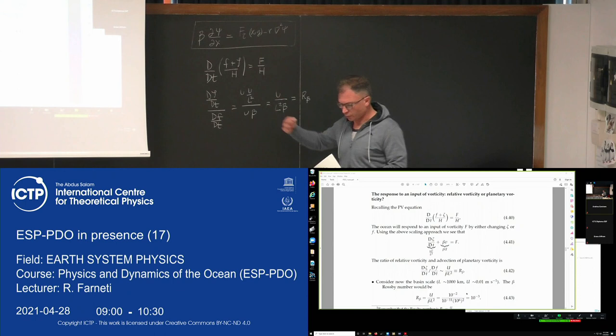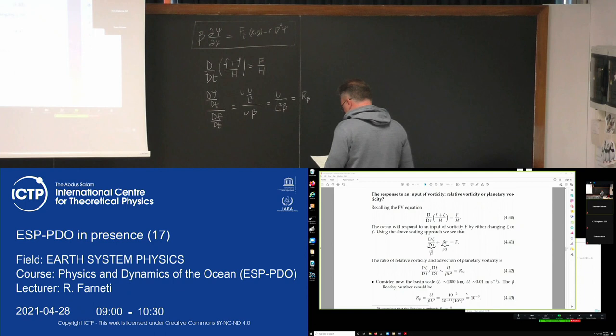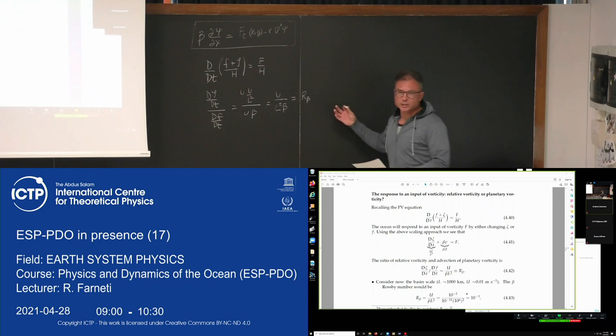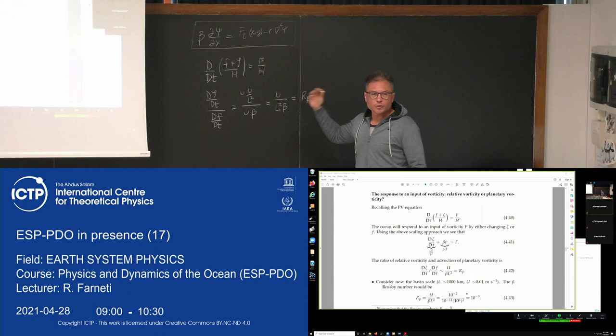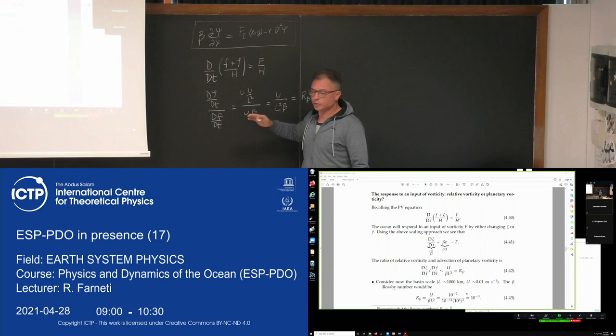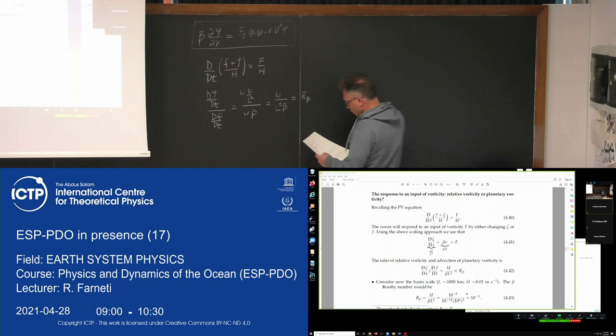The beta Rossby number is the ratio between the change in relative vorticity and the change in planetary vorticity. We are trying to understand: given an input of vorticity by the wind, how will the ocean interior respond — by changing relative vorticity or by changing planetary vorticity? Which one will be bigger?